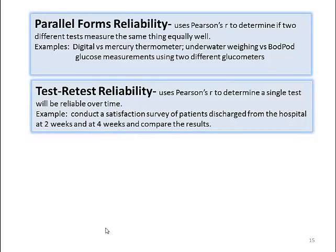There's also test-retest reliability. It also uses Pearson's product to determine if a single test will be reliable over time. We might want to see if a satisfaction survey of patients discharged from the hospital is reliable over time, so we would give that survey at two weeks, four weeks, maybe even six weeks later and compare those results.